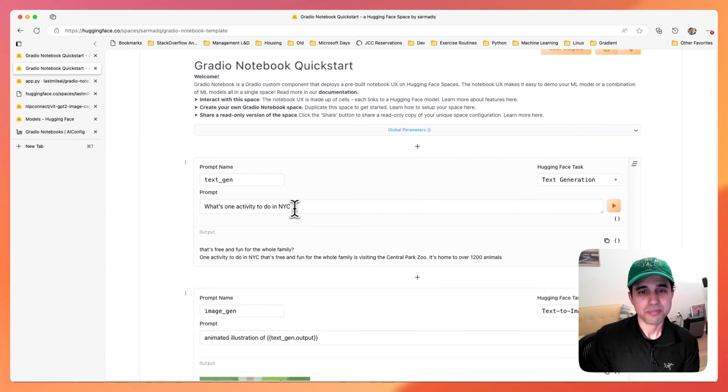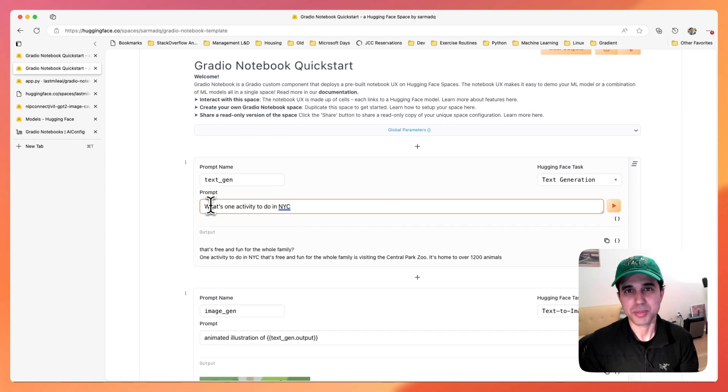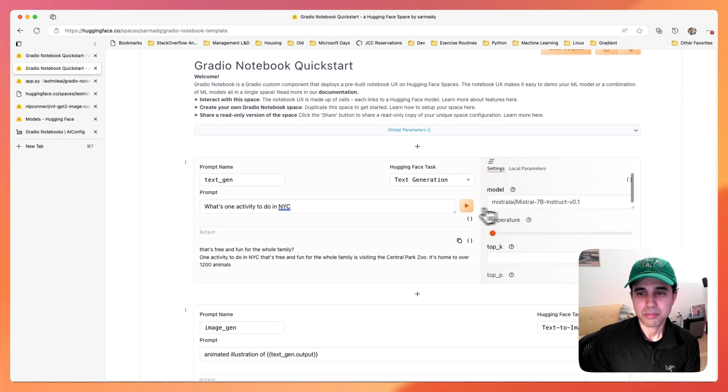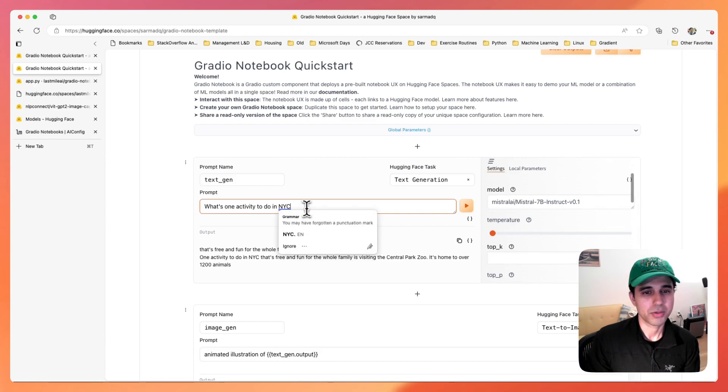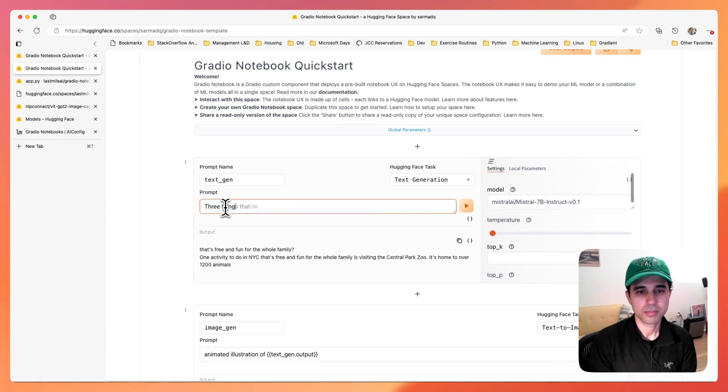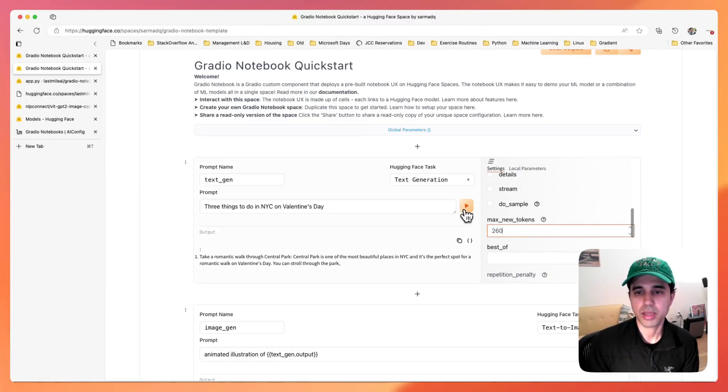Today's Valentine's Day and let's use a generative AI to make it a little bit more special. So let's try asking Mistral about a couple of things to do in New York City on Valentine's Day.